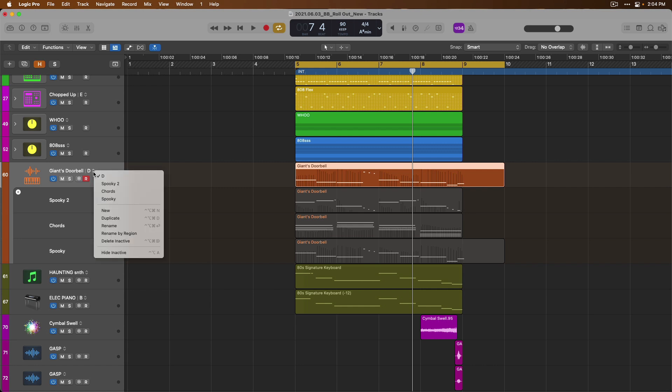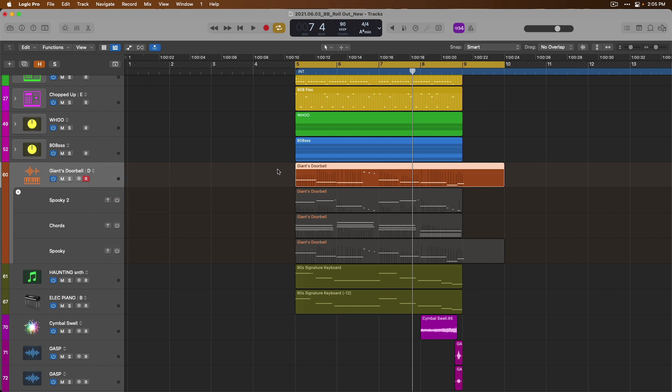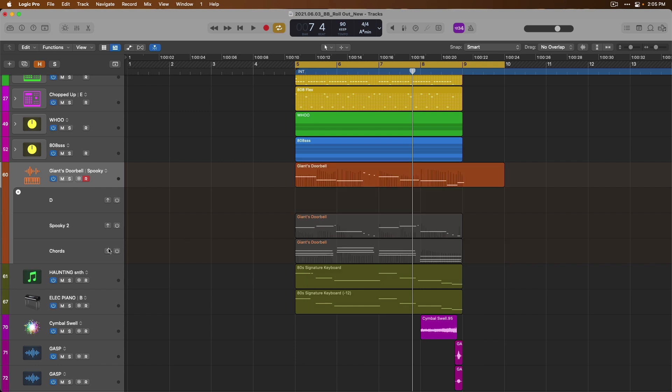If we go to the dropdown arrow, unfortunately, we cannot delete this track alternative at this track lane. We could, of course, just select the region and press delete on our Mac's keyboard. And then we could promote this version. Or we could just right-click on the track header on this empty track header now and delete the track alternative.